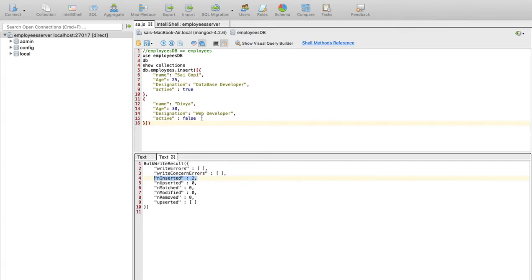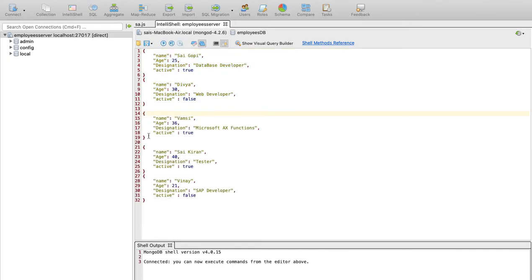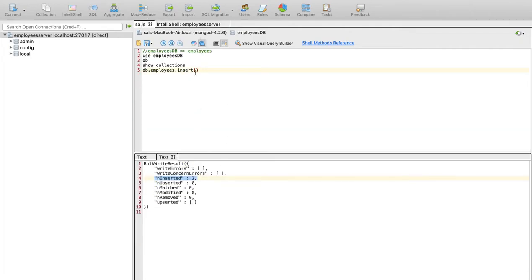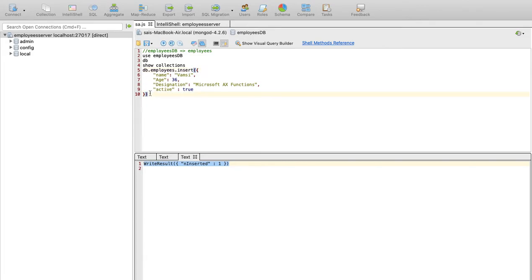If you have a single document, you don't use square brackets — just curly braces. You can copy the record and click here to execute. For a single record the result is successful. So we have demonstrated single, multiple, and the save and insert methods. This is the result.